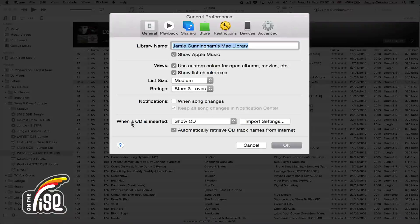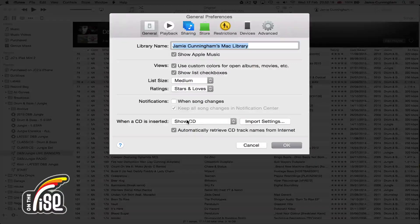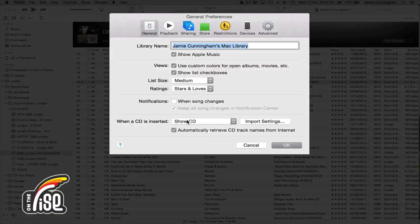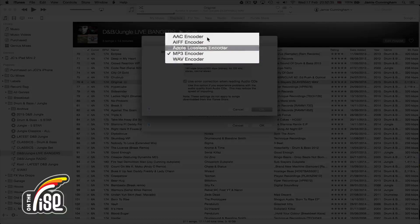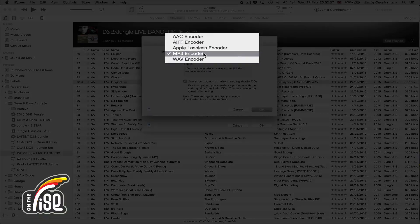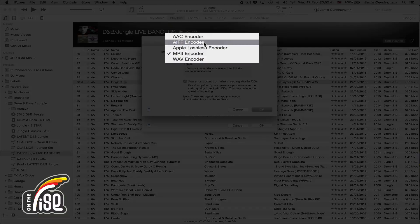In General, the first thing is when a CD is inserted — Import Settings. This checks the bit rate and quality of files when you rip a CD, but also applies if you convert a WAV or an uncompressed file in iTunes to an MP3. Click on Import Settings and you'll get a list of different options. MP3 is probably the most popular one, but there are others available too.